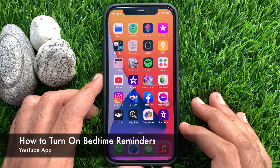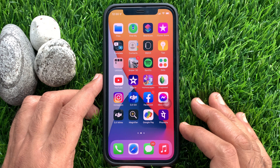Hi Viewers. Today I would like to show you all how to turn on Bedtime Reminders on YouTube App. Let's have a look.